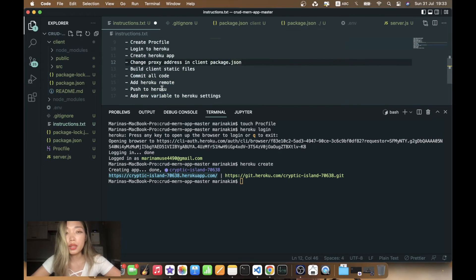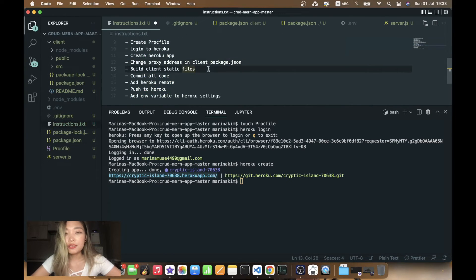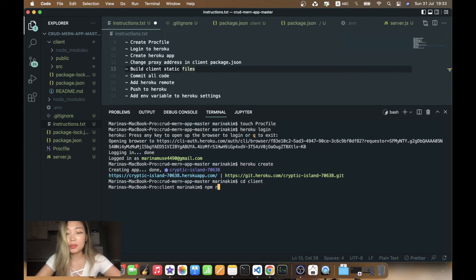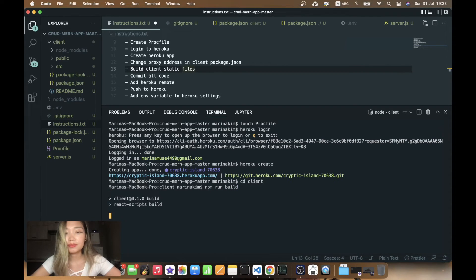Okay, build client static files. For this we just cd into client and run npm run build. It will take a while. Okay, it's done.